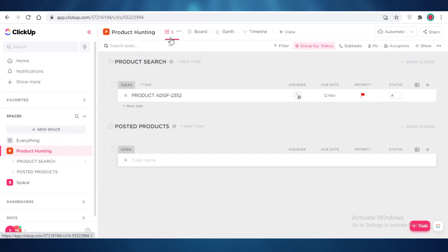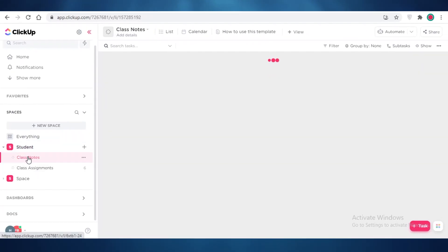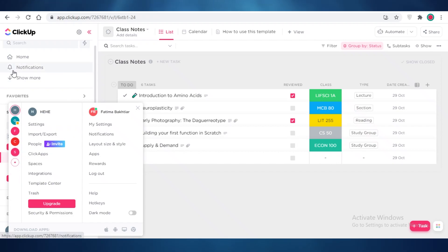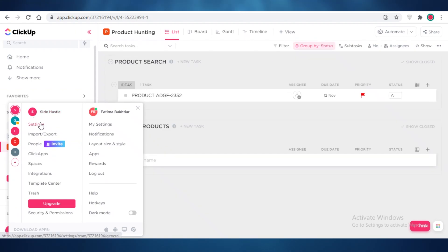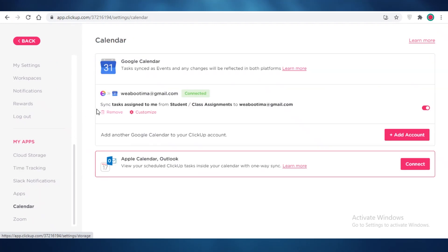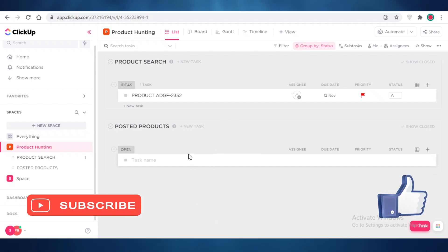There are many other settings available in ClickUp. For example, I have a separate workspace for student notes and class assignments, completely separate from my side hustle workspace — you can't transfer data between workspaces, so keep that in mind. Each workspace has its own settings where you can add a time tracking app, a Slack integration, and even connect your Google Calendar. That's a basic overview of how ClickUp works — I hope you found this helpful and can now set up your own account and start managing your projects!